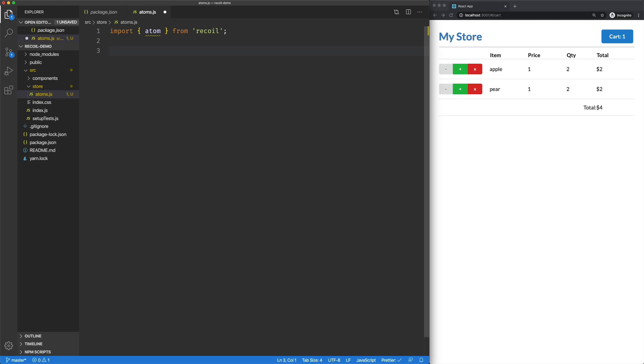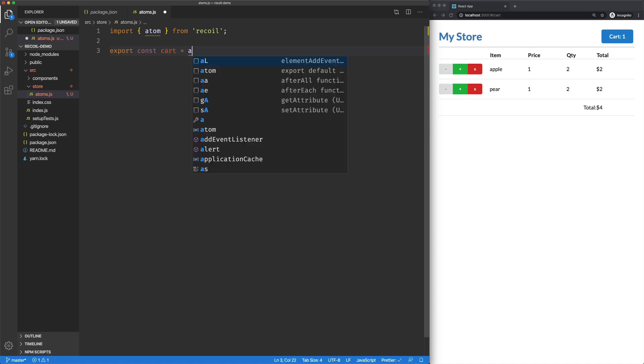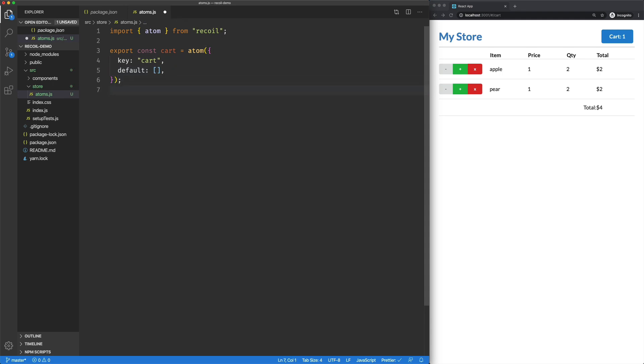So I'm going to create a const here. I'm going to call it Cart. Cart is going to be an Atom, which takes in two values. One is a key, which is going to be Cart, and then a default value. Right now I'm going to set that to an empty array, and we're pretty much done there. This is kind of the basis of our store. This is the thing that we want to subscribe to for changes.